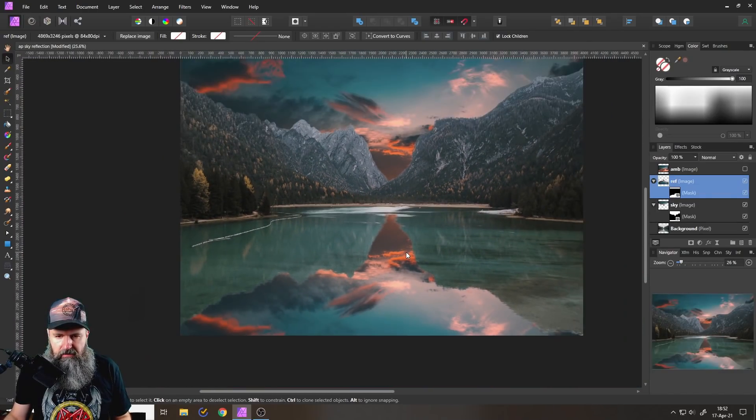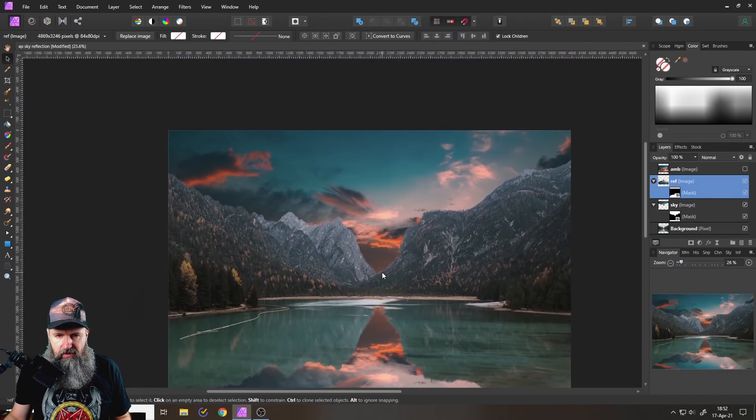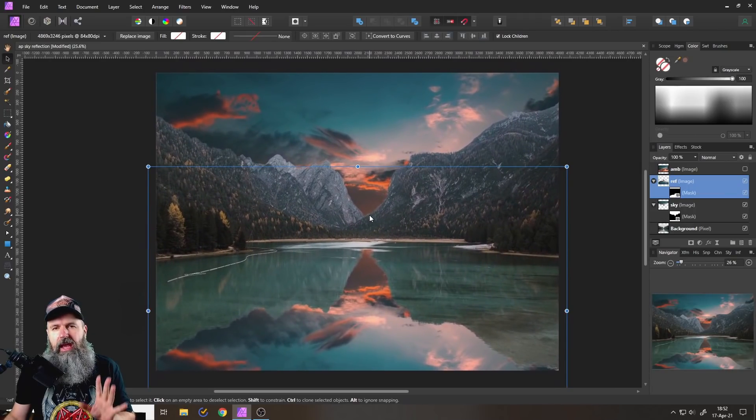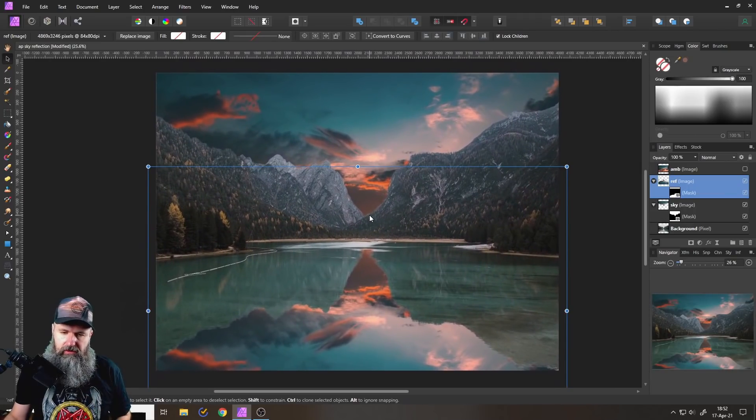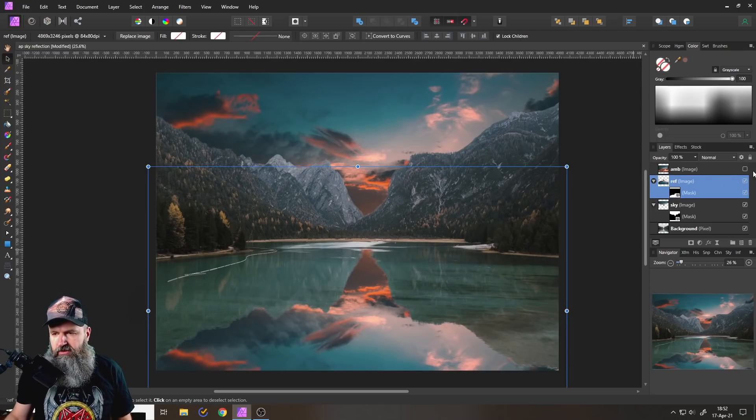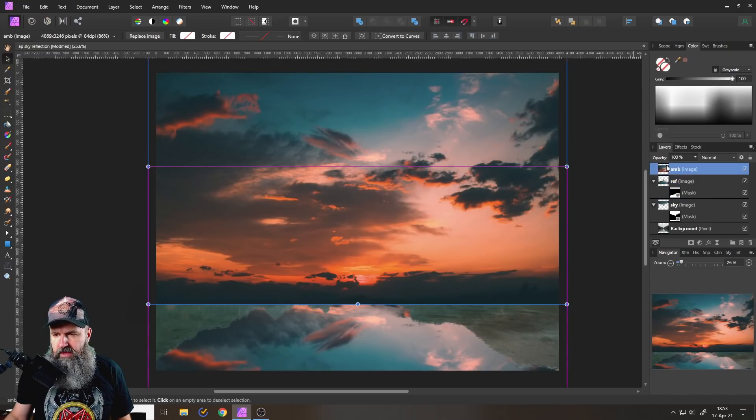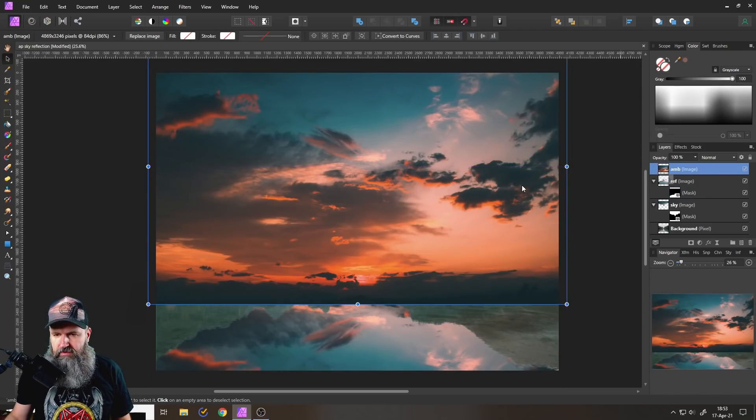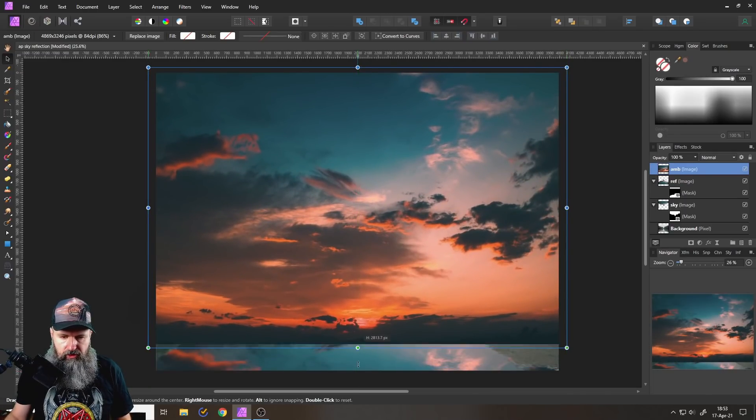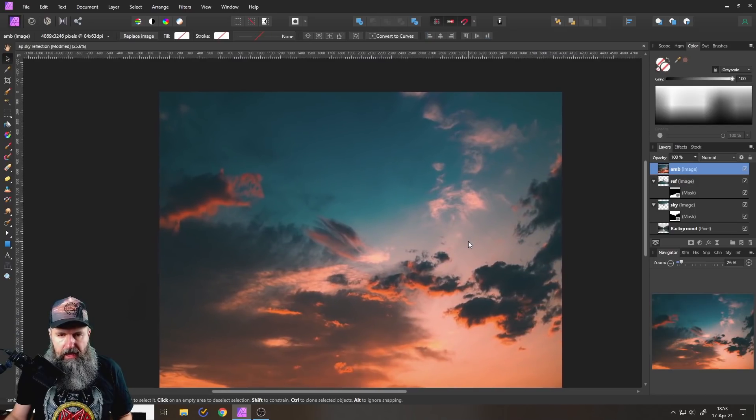Now what we need to do next is to adjust all these layers so everything looks good. That is pretty important, right? Okay, so this is where our ambient layer comes into play.